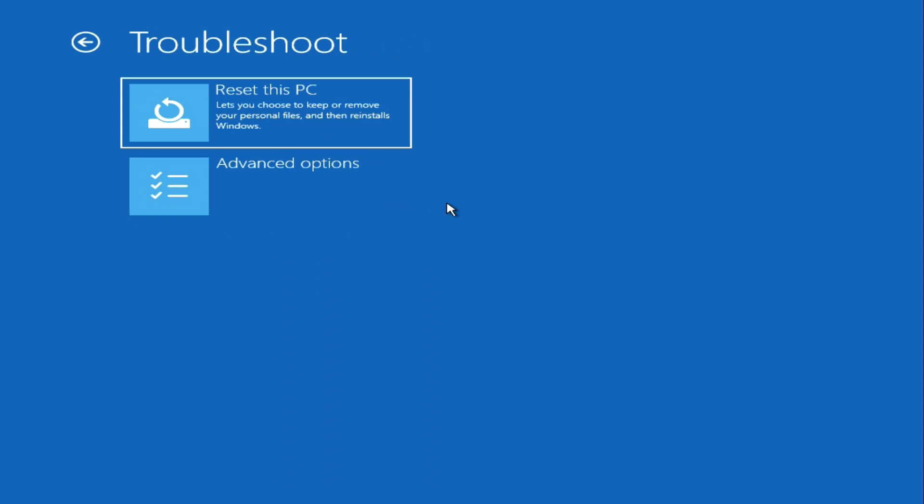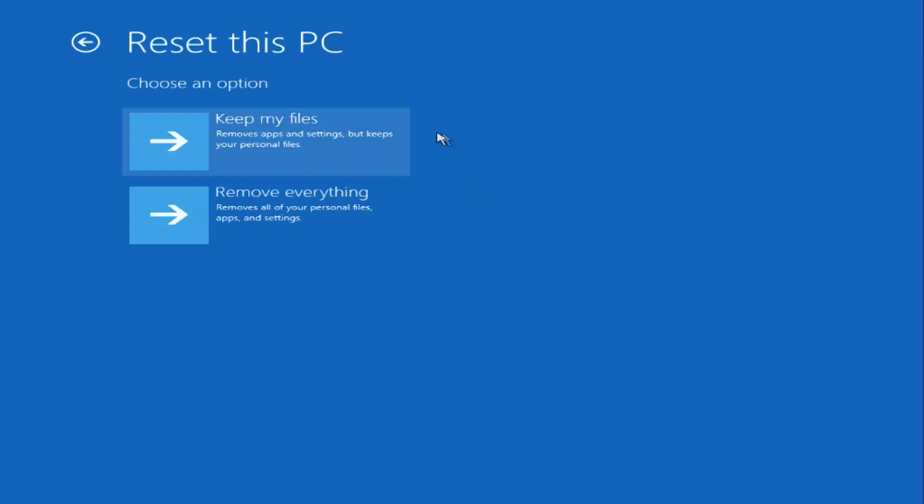If your computer has a serious problem, or it has started to work very slowly and randomly reboots, or you suspect that a virus has penetrated, then you can use the Reset this PC function.